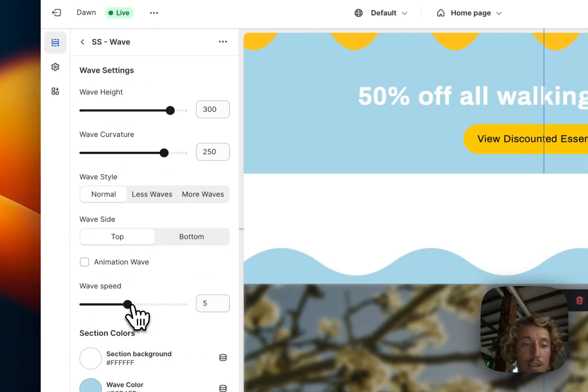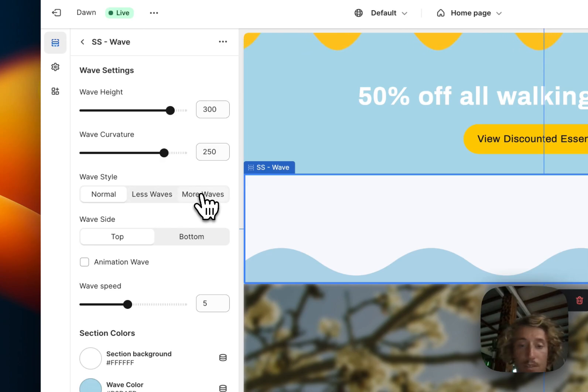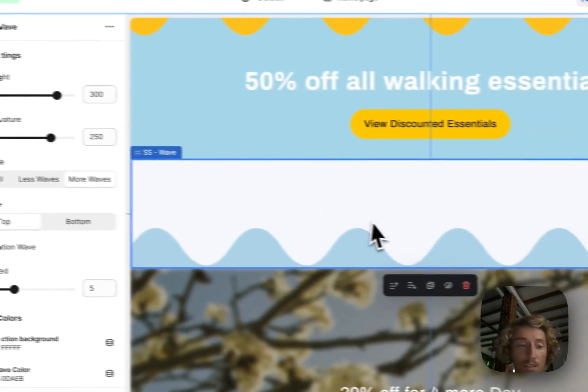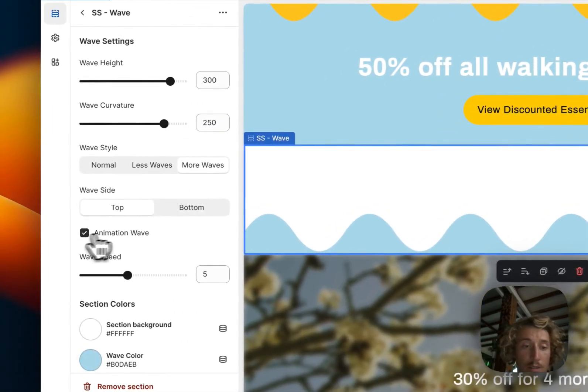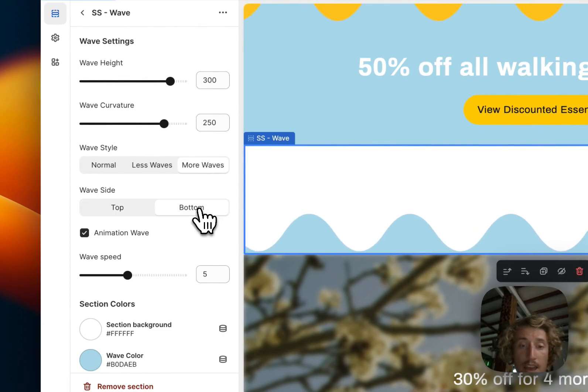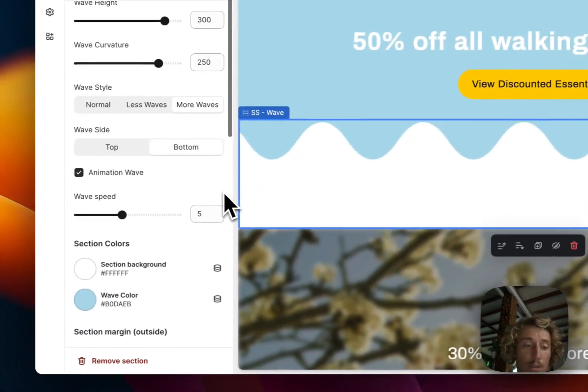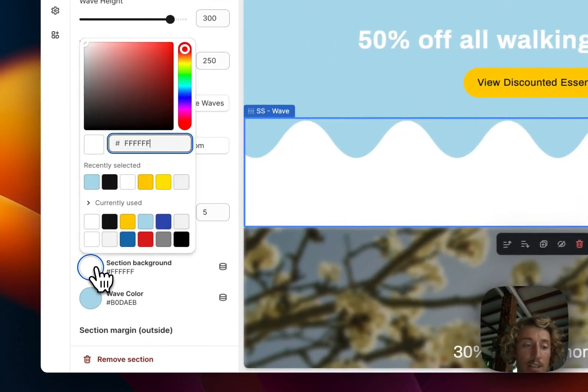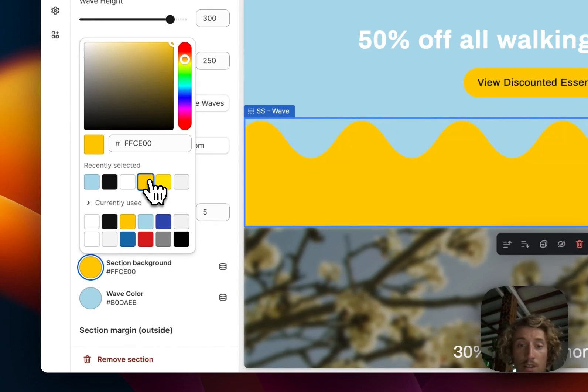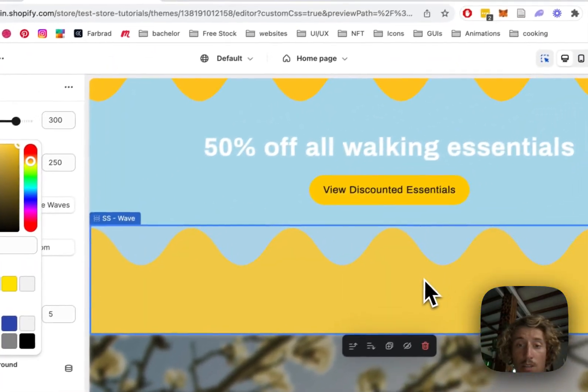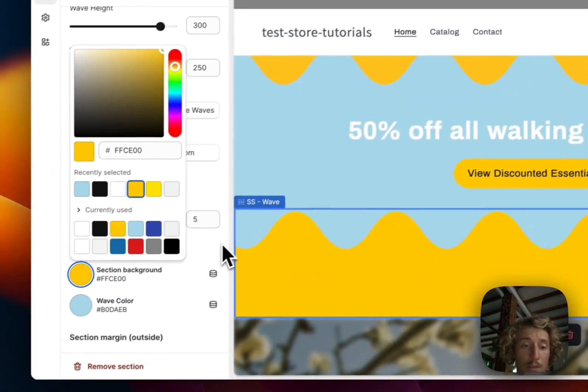I'm just going to flip it upside down and show you how I customize the colors and the actual animation. So let's click on the block itself. I think the wave height is something I left the same. I did more waves. I also said that I want to animate it and I want to have it at the bottom. And then I changed the section background color to the yellow.